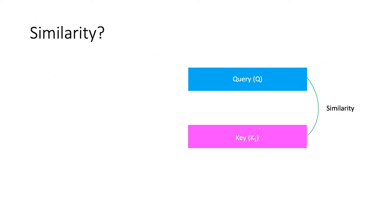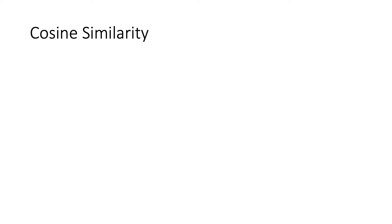This is because the model returns the best video only by paying attention to the most similar video title when compared to the search query. Great! But how do we compute similarity between a query and a key?